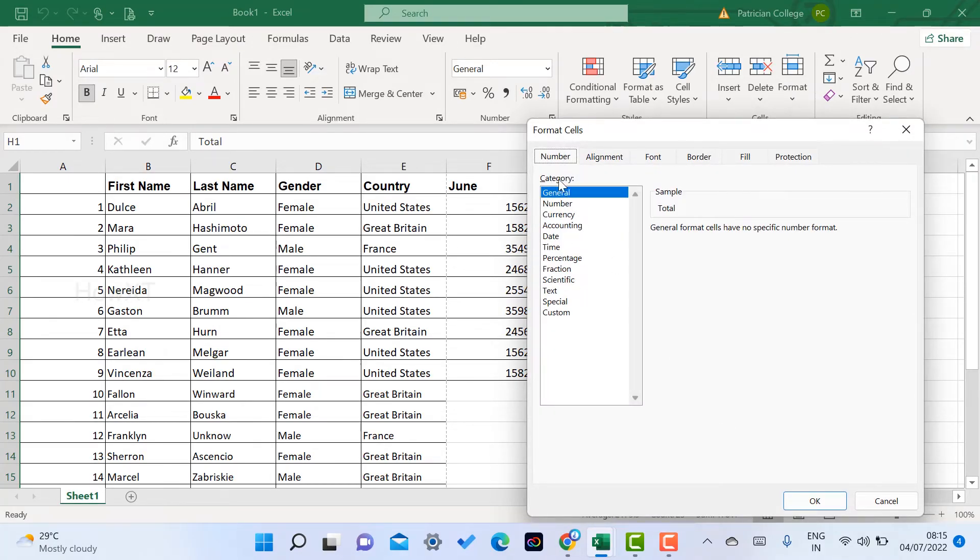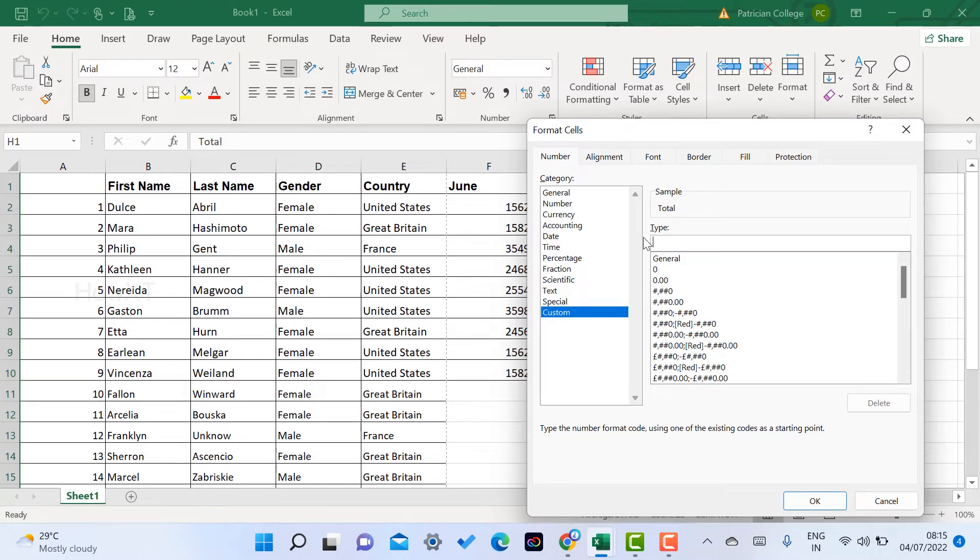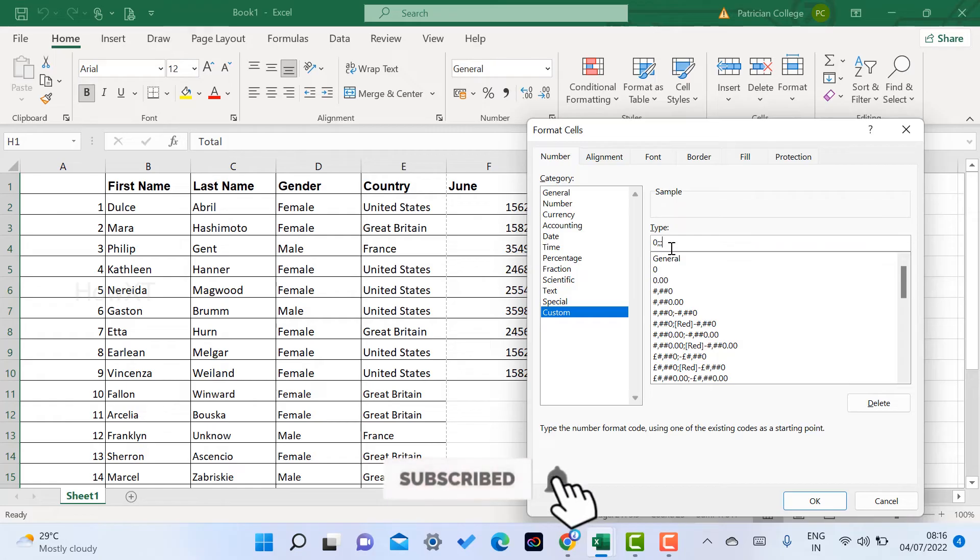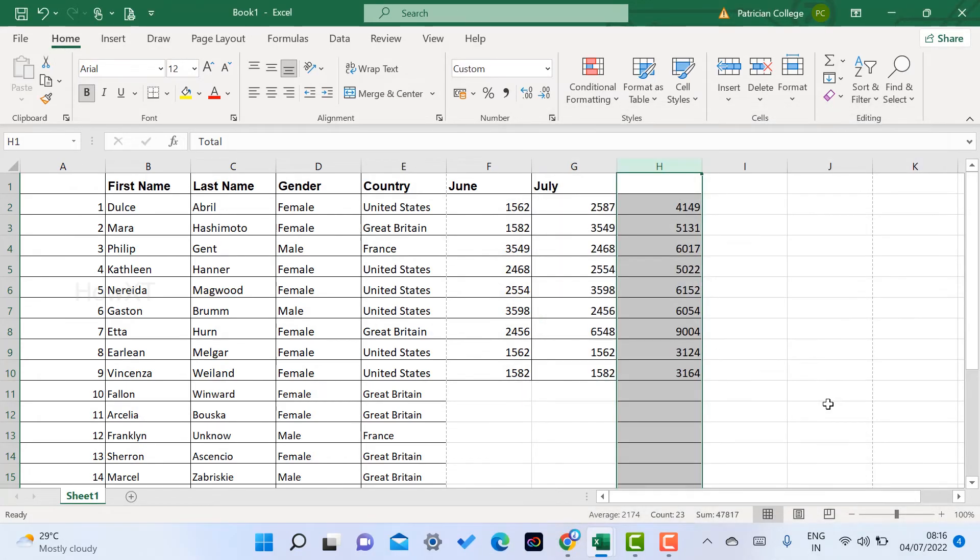kinds of options for the number. Choose Custom. Once you choose Custom, there will be a General field. Type in the format field: zero followed by three semicolons (0;;;). After you enter this format and click OK,